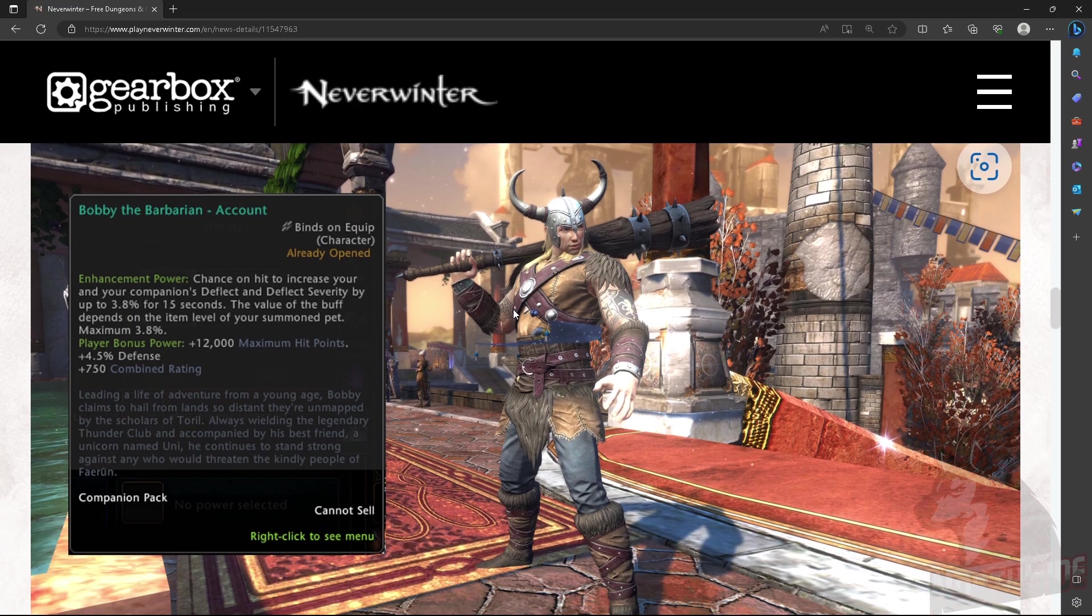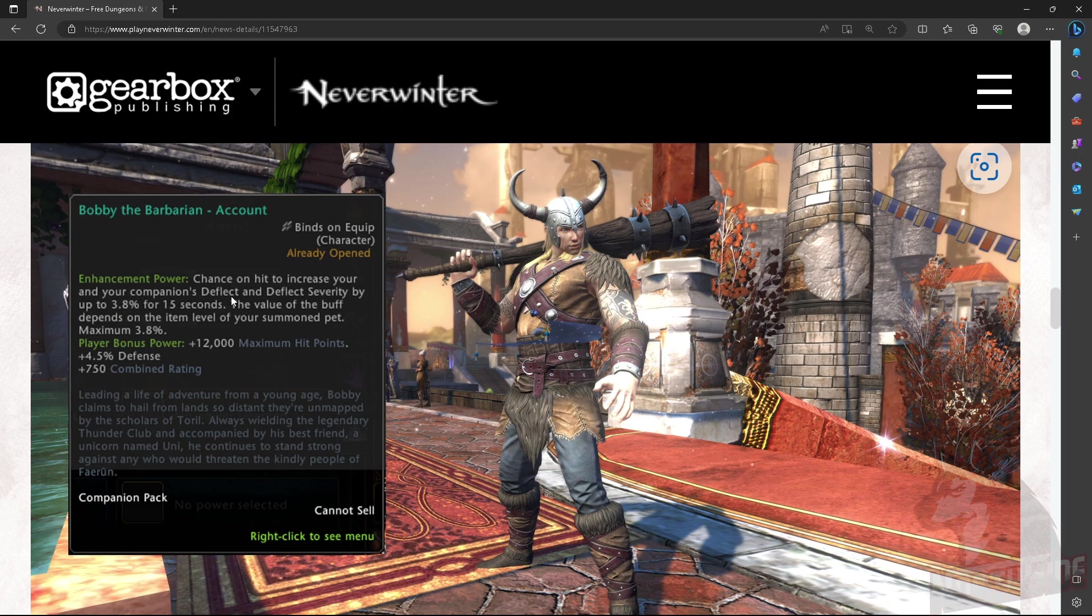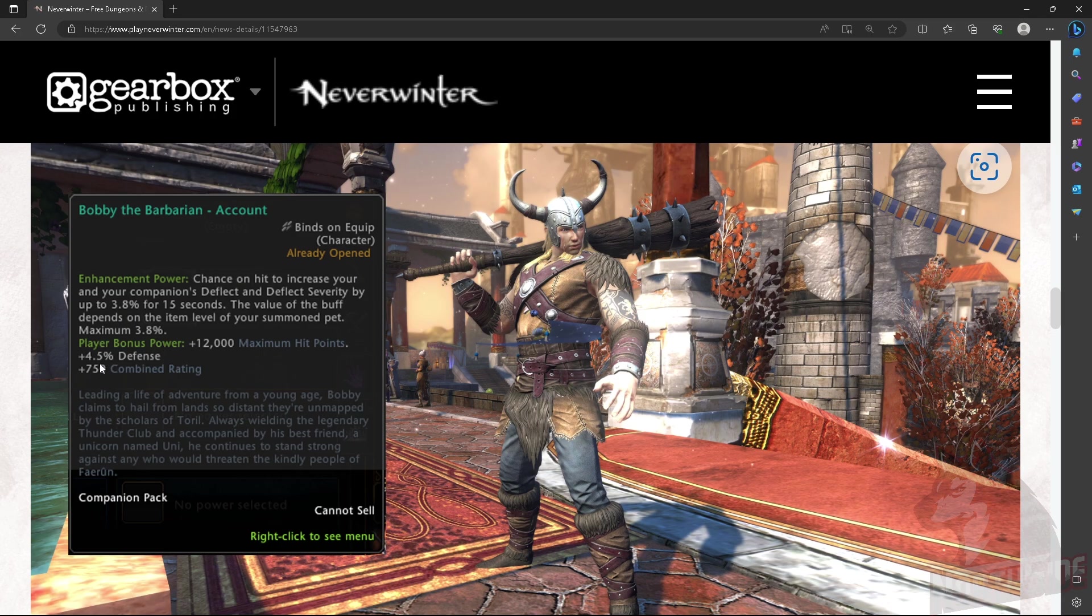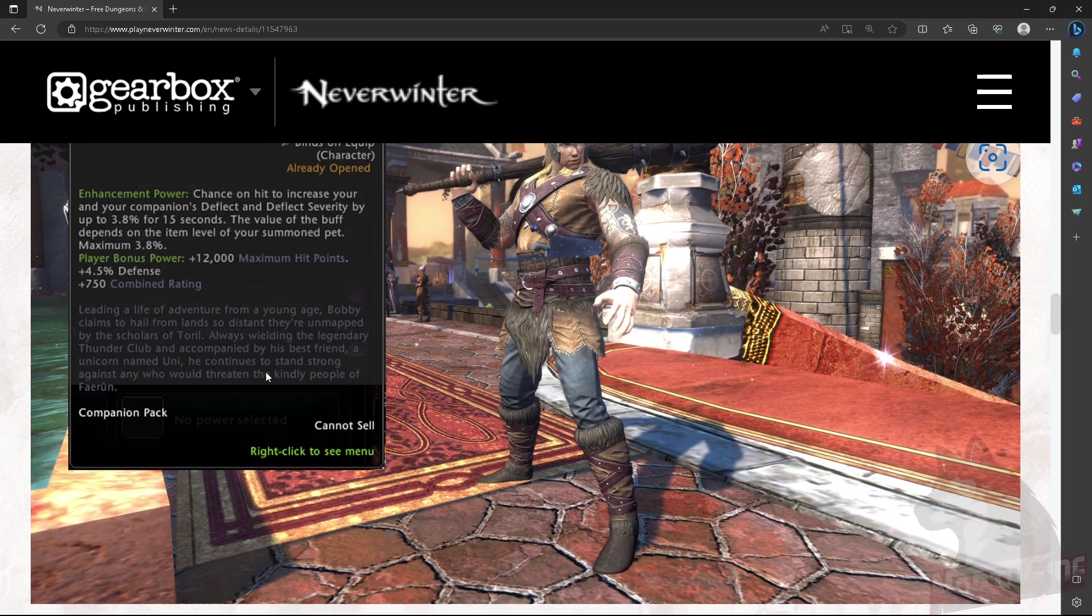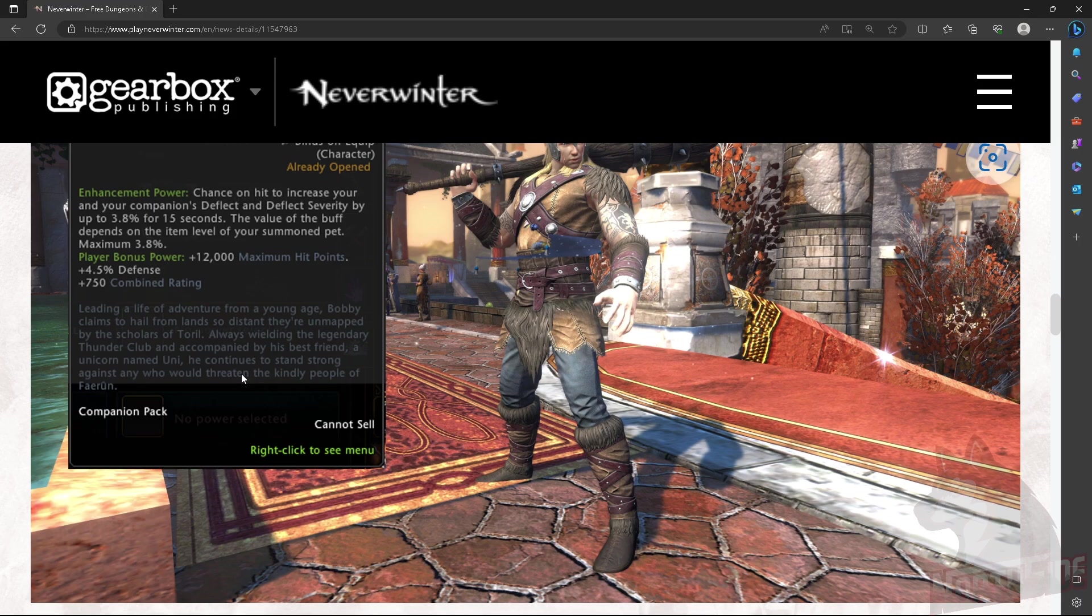Bobby the Barbarian. So this is a companion. We got an enhancement power. Transform hit to increase your annual companion deflect and deflect severity. Up to 3.8%. Kinda sucks. Player bonus power. 12,000 maximum hit points. Plus 4.5% defense on mythic level, obviously. And that's it.